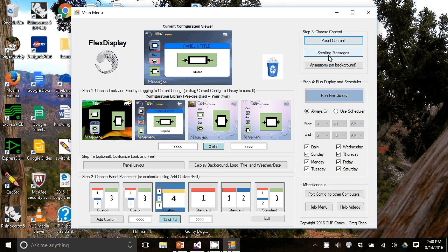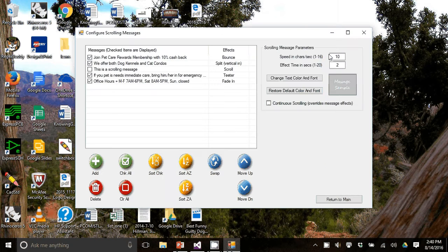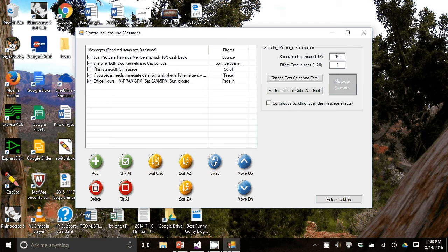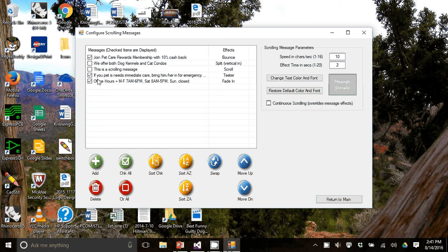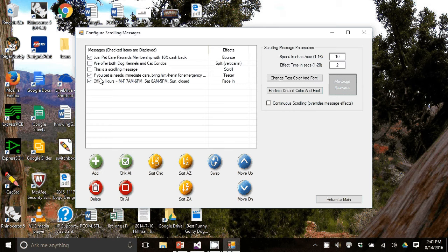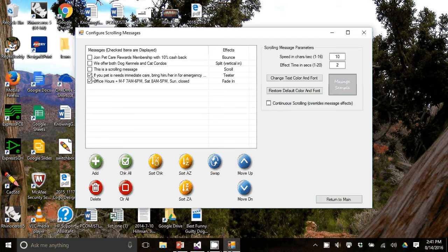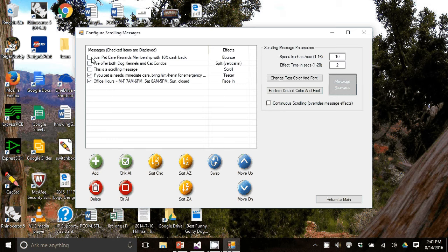And now we'll move on to scrolling messages. And the first thing you'll see in scrolling messages is a bunch of check boxes. The check boxes represent those items that will actually be displayed at the bottom of the screen. So anything that's not checked will not be displayed. So if I do this, only the last two will be displayed. And the top three will not.